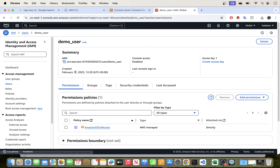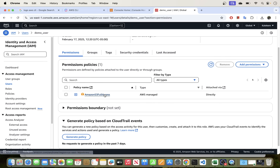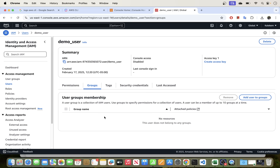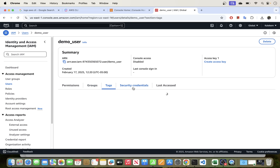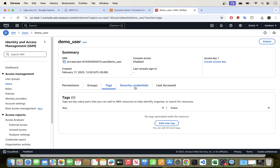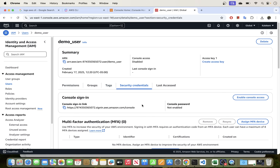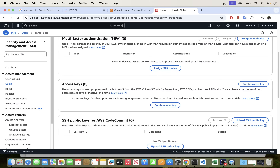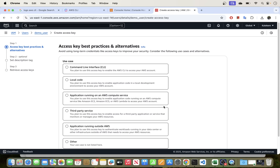Check all the desired permissions and click Next, then create the user. Once created, click into the user — you'll see the permissions tab showing attached policies, groups, and tags. Then go to the Security Credentials tab, scroll down to Access Keys, and click Create Access Keys.